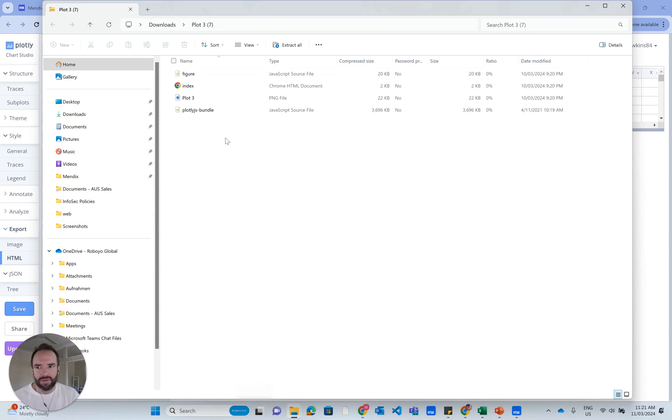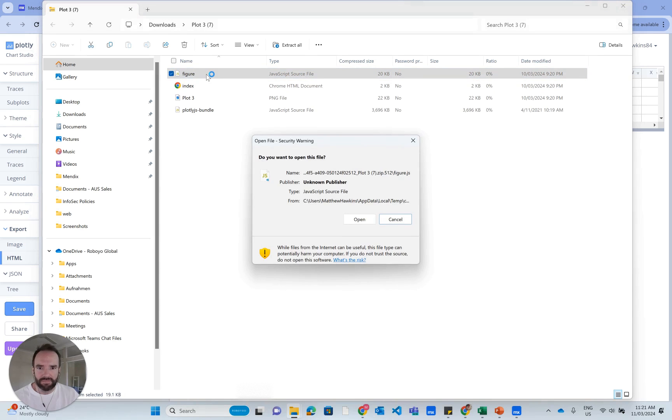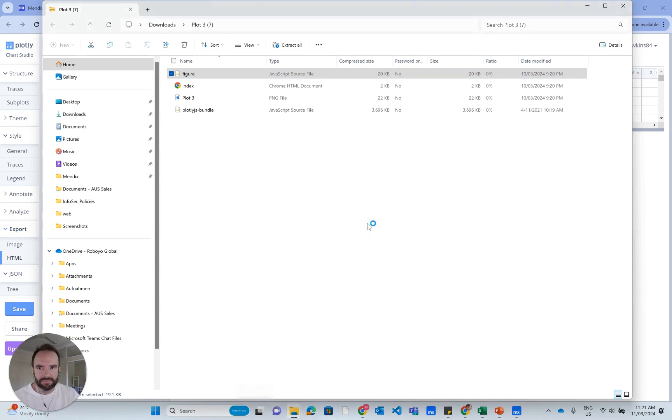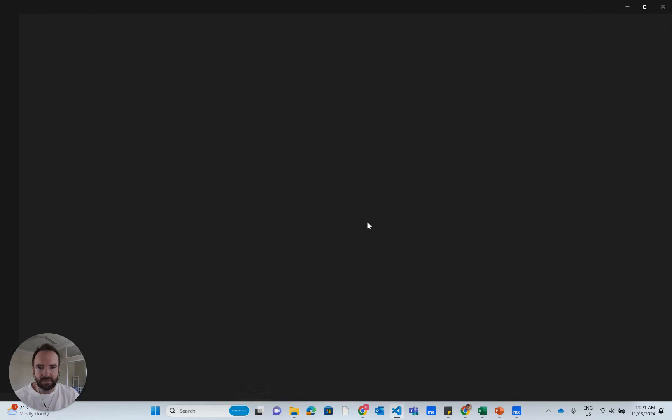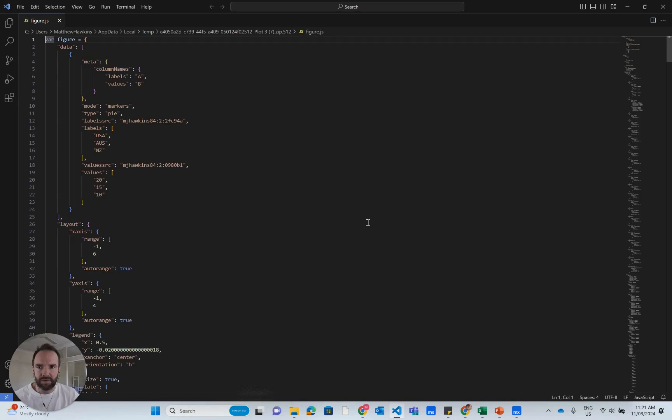The file I want to open in here is called figure. When I go to open that file, it's going to open in my code editor.